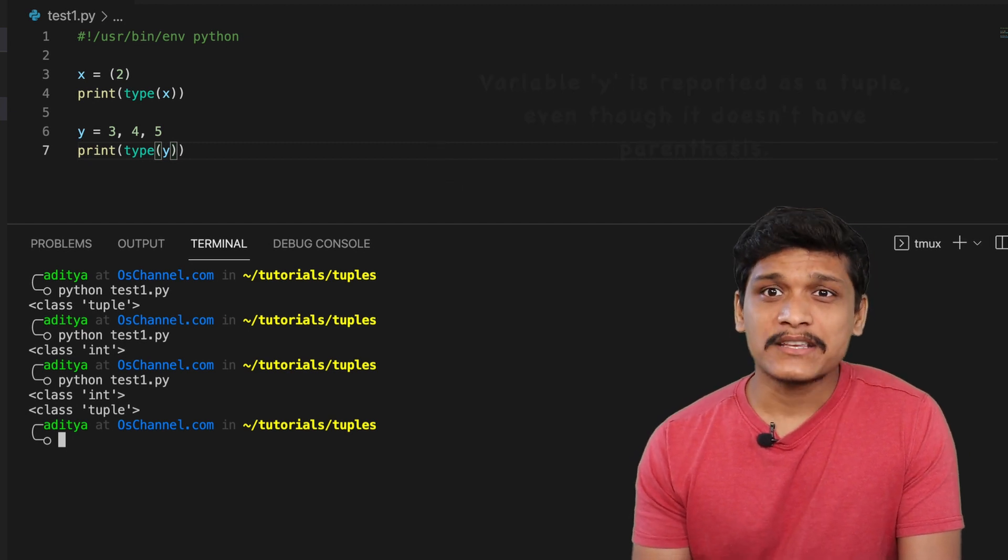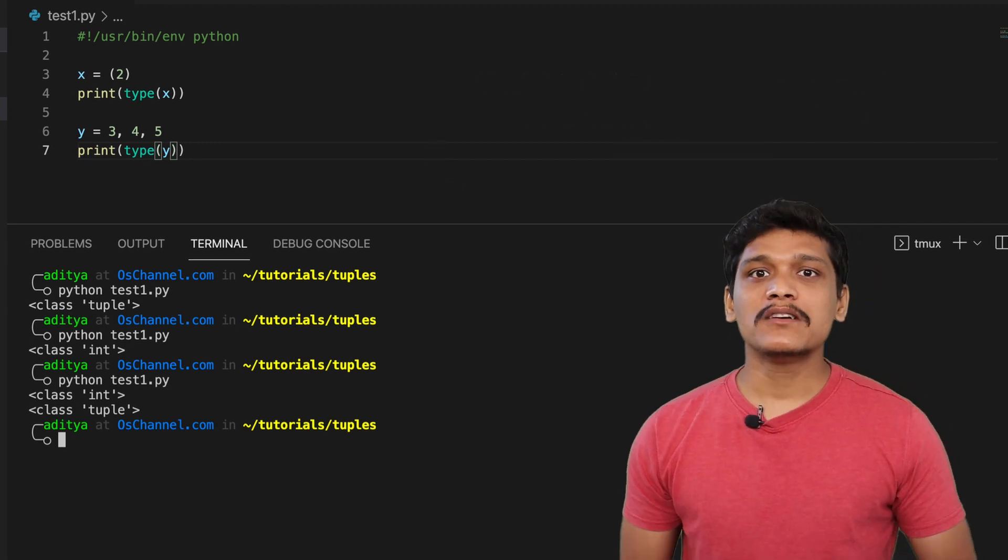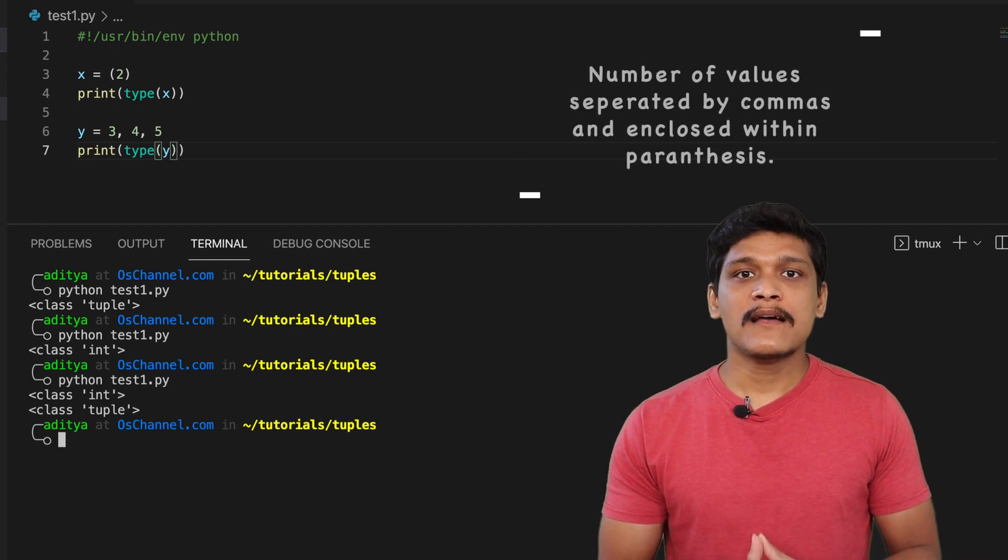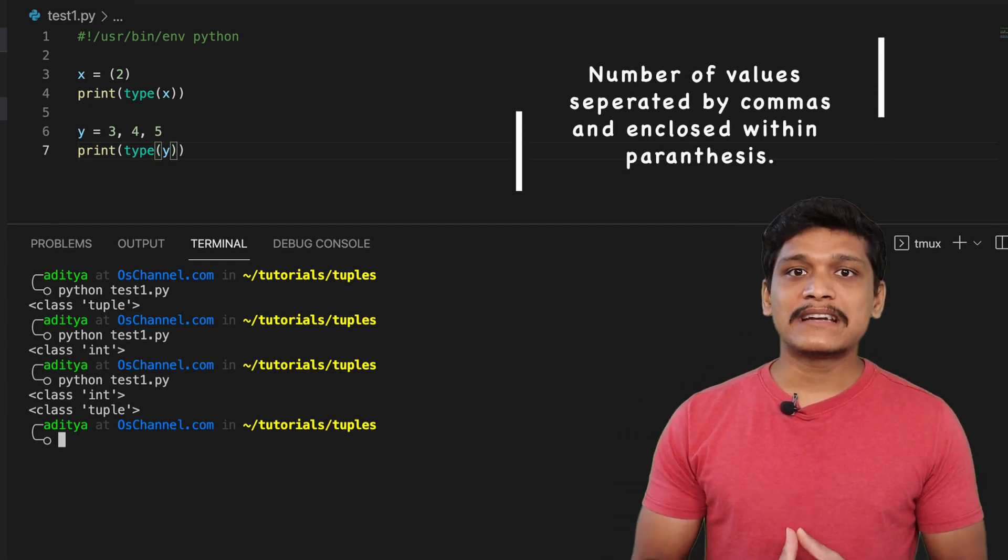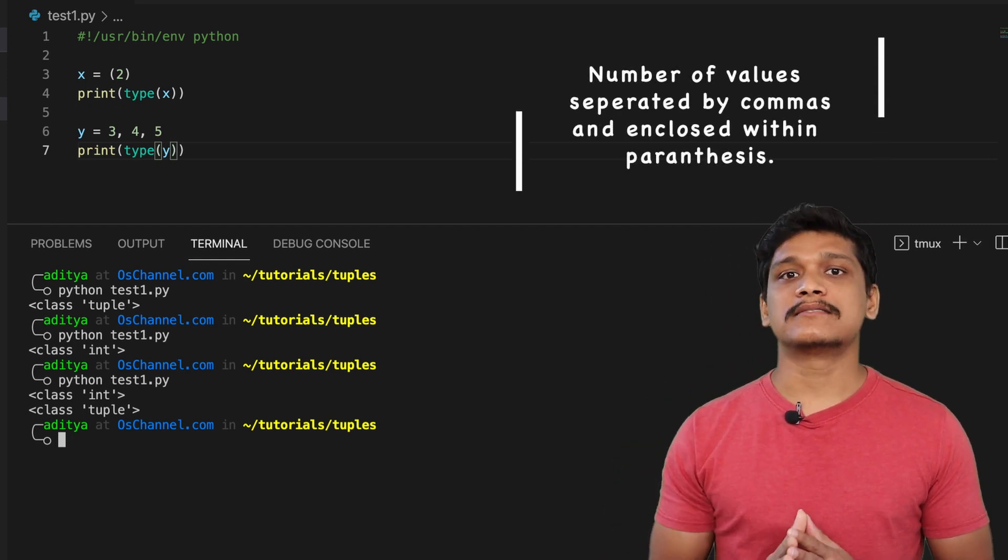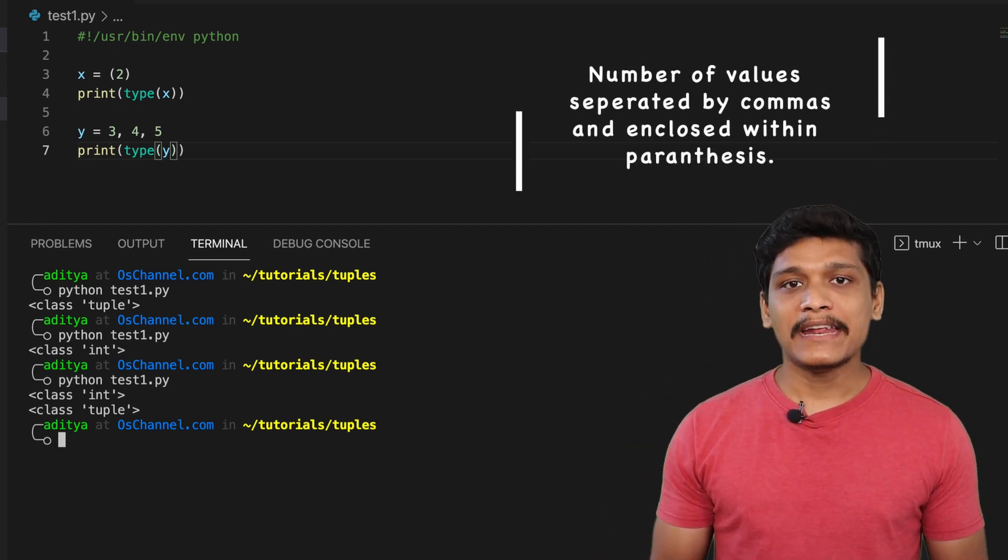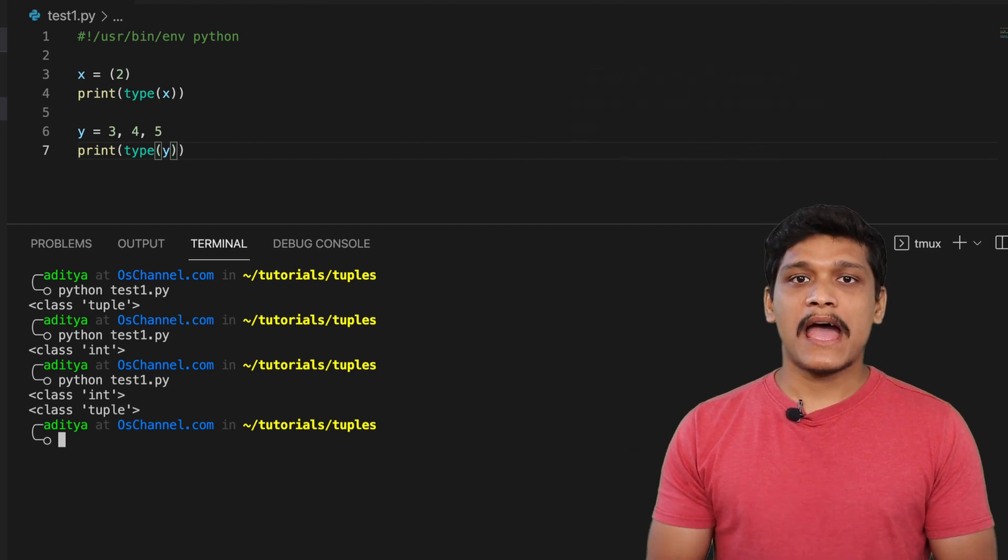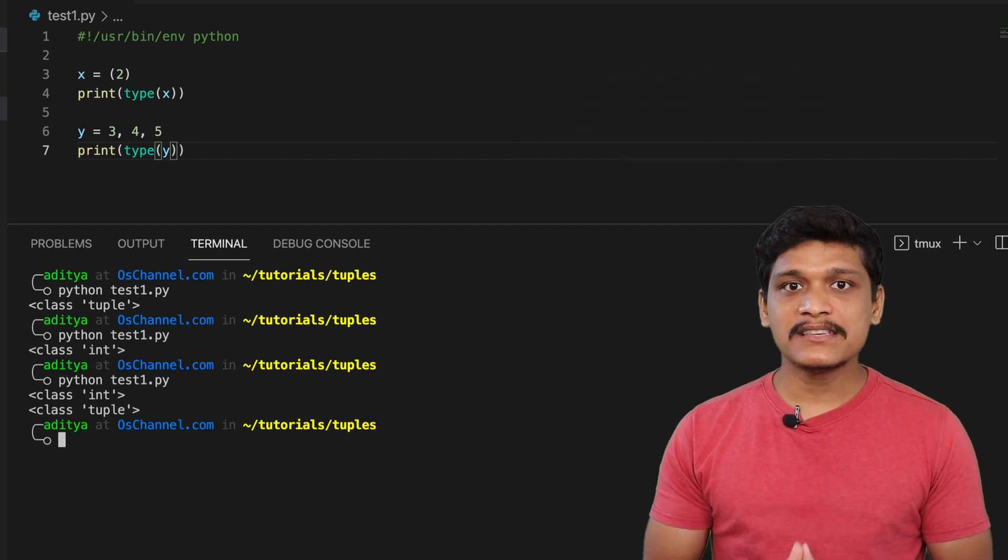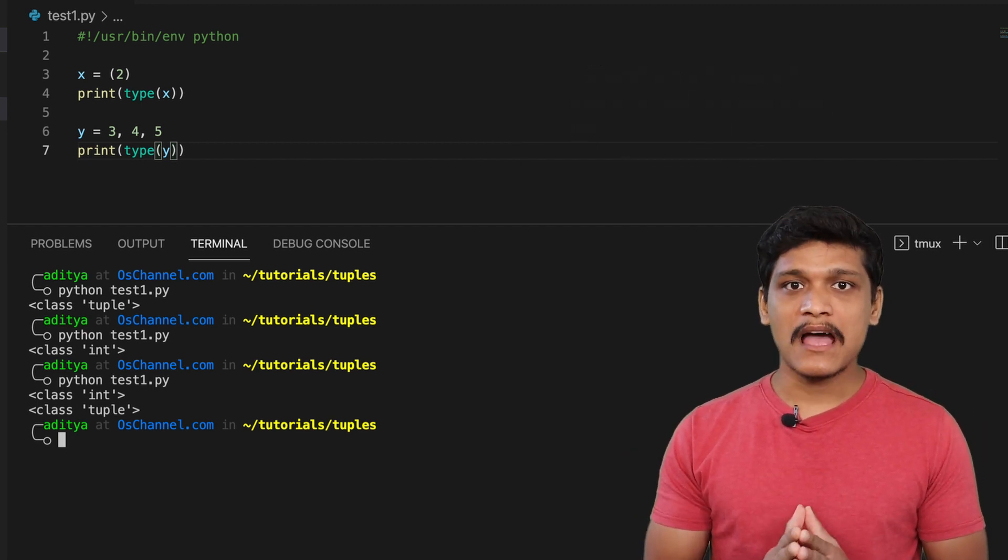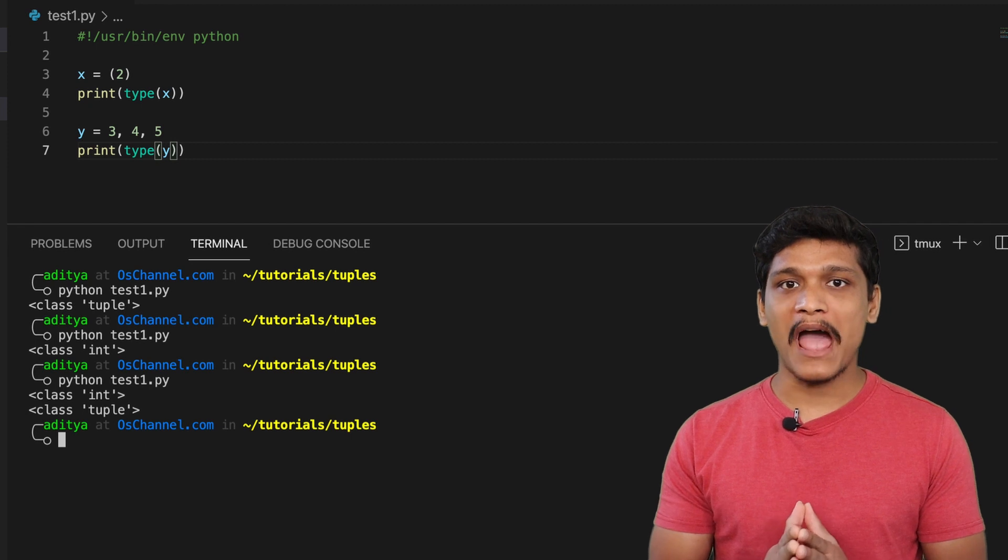So why is this actually? That's because the definition of tuple is a list of items that is separated by commas and enclosed within parentheses. And the parentheses here are optional though it is always a good habit to have them.